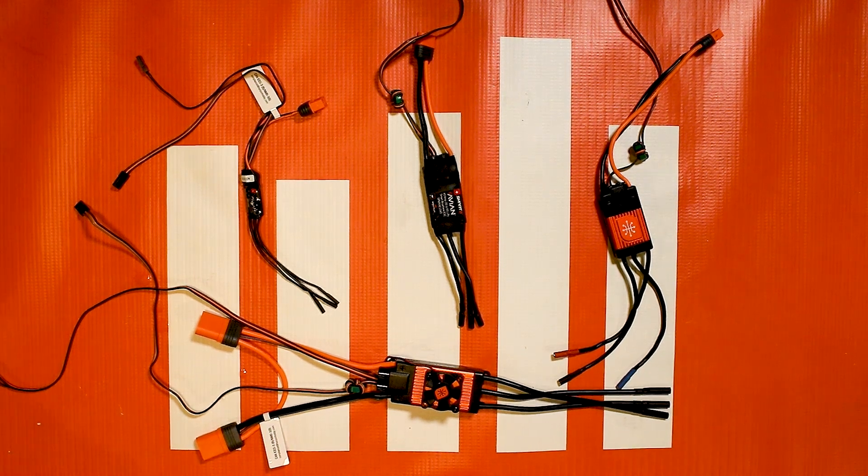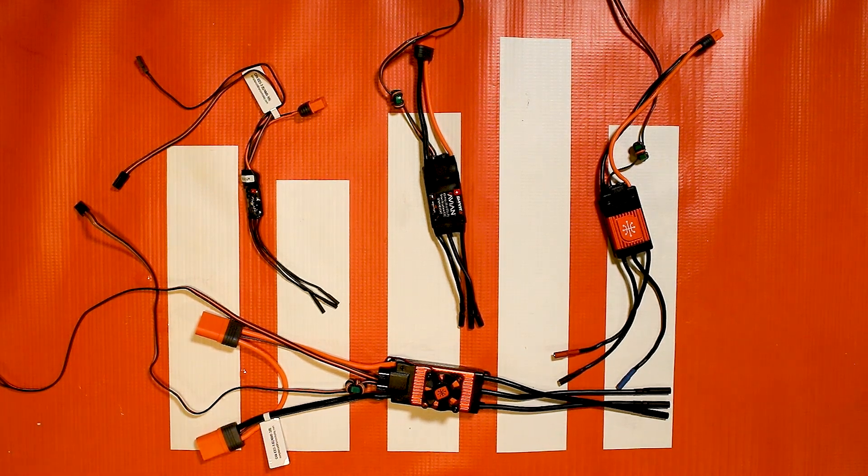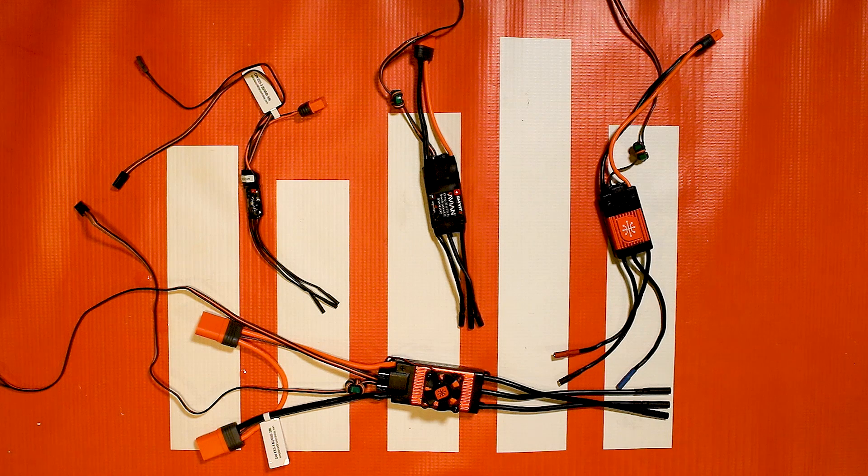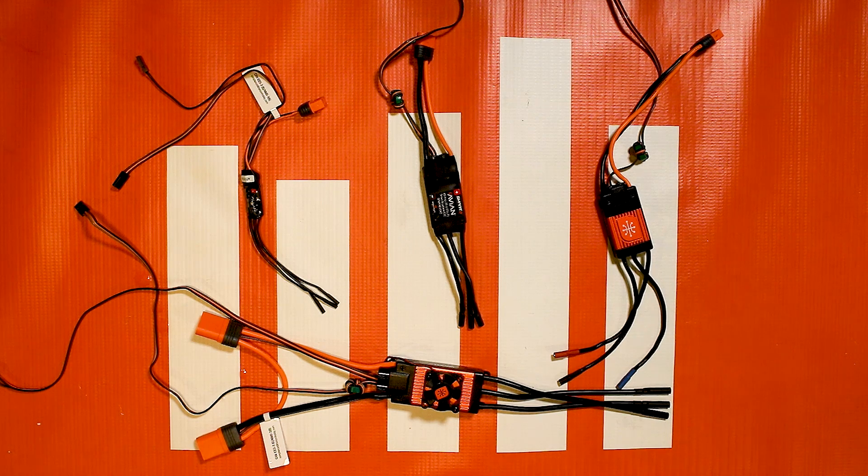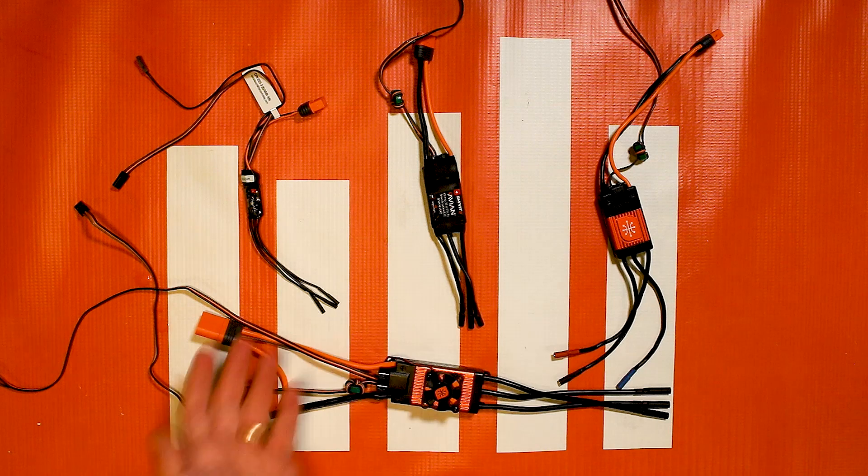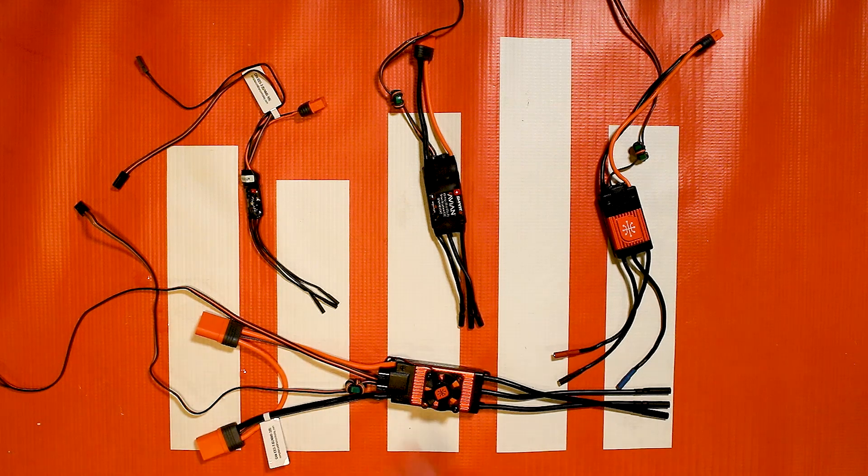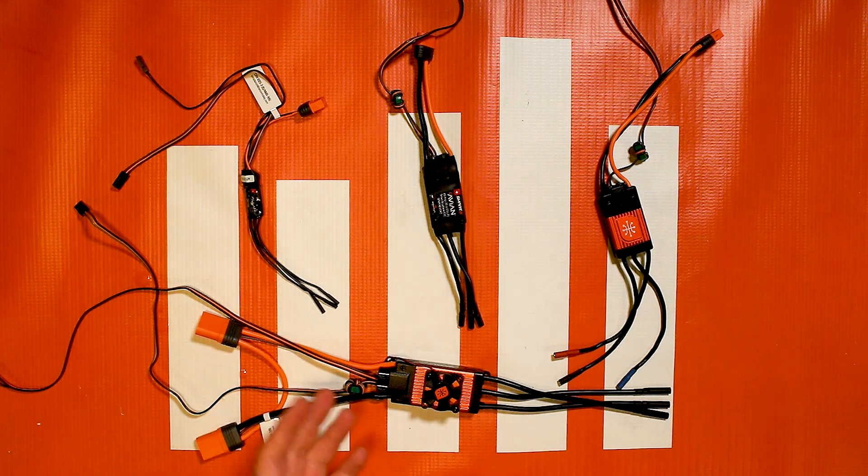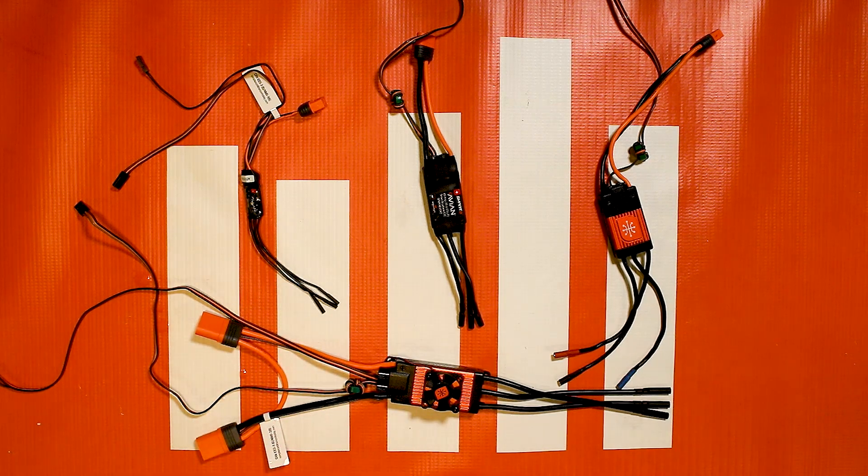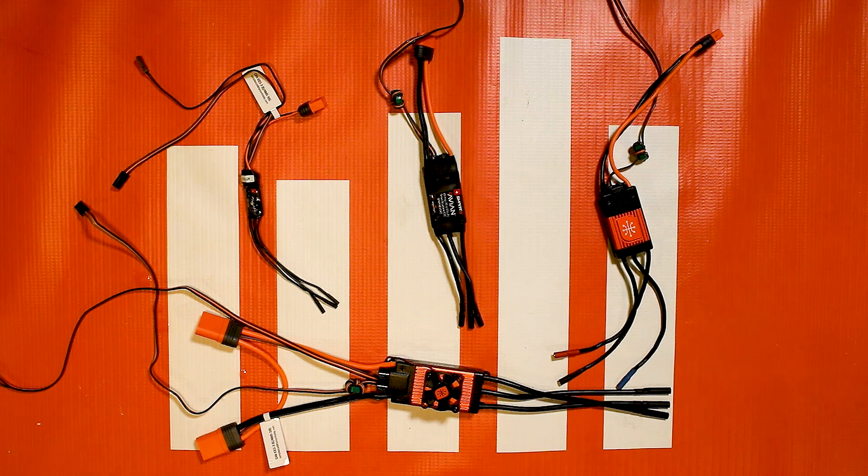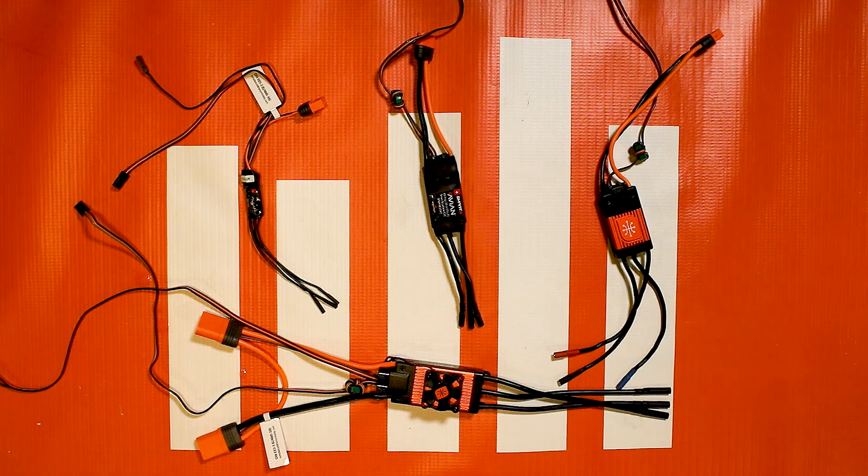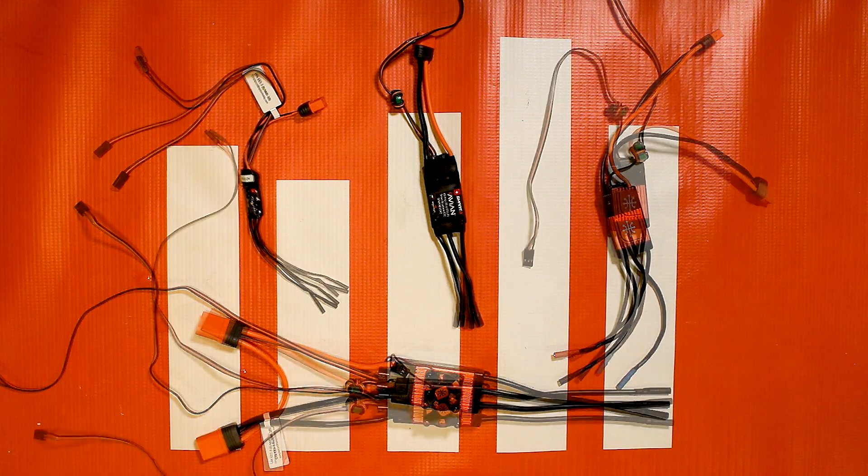The updater application is the same application that you can use to program your ESCs with your computer and it is the same updater for all Avian ESCs. This isn't all of them I have on the table here, it's just a few examples of what we have, and I'm going to go over some of the slight differences and how to set them up.